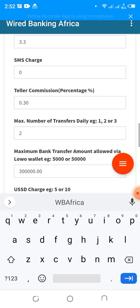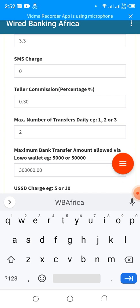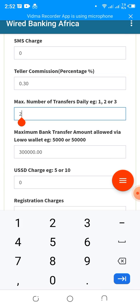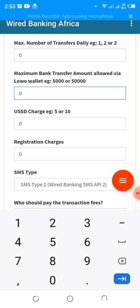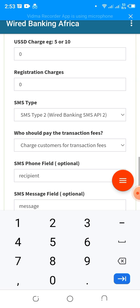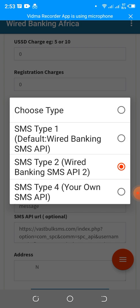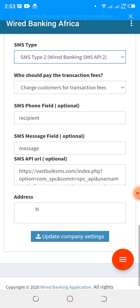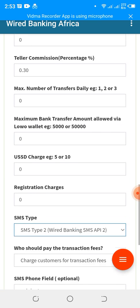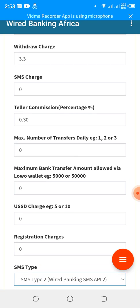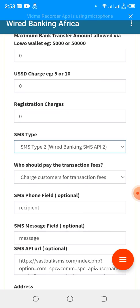For the maximum number of transfers, it's important you place it on zero for test purposes. Ensure that every other field is placed on zero. For SMS type, ensure that it's set to SMS Type 2. All other fields can remain at zero, SMS should be SMS Type 2, and your Sender ID short name should not exceed eight characters.